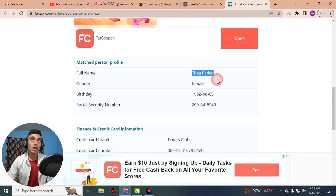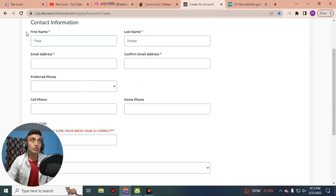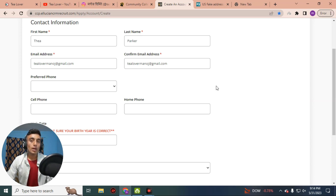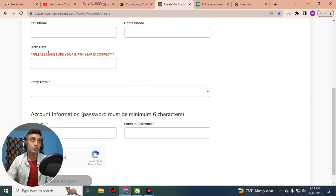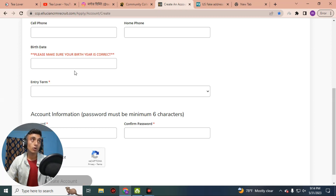Scroll down on the fake address homepage and find the respective link to get a fake address. Copy the name of that person. Now we will create an account using this profile. Paste the first name and last name. For the email address, you have to provide your own email address so that you will receive the confirmation mail. You can use a temporary mail, but I suggest using your own.